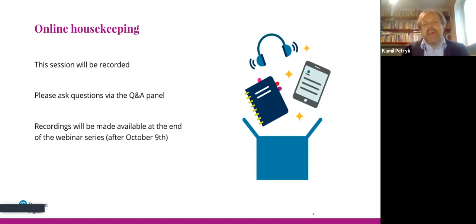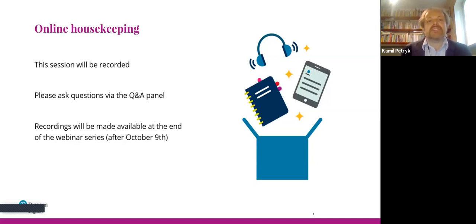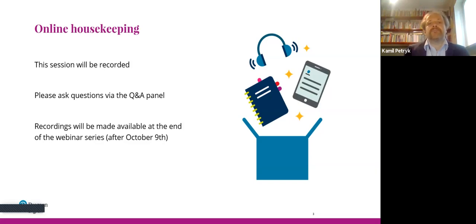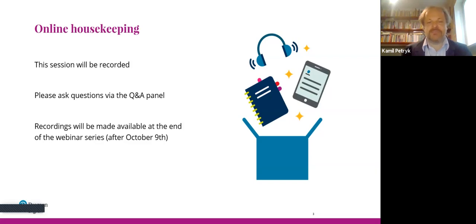As Bridget has mentioned, if you have registered for the series of webinars, the recordings will be made available to you at the end of the webinar series after October the 9th. So don't worry, everything is being recorded and you can get back to that later on.